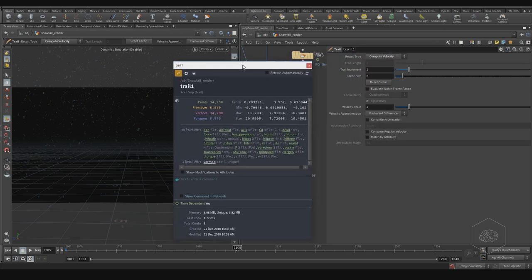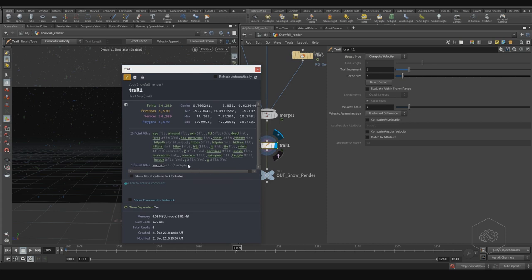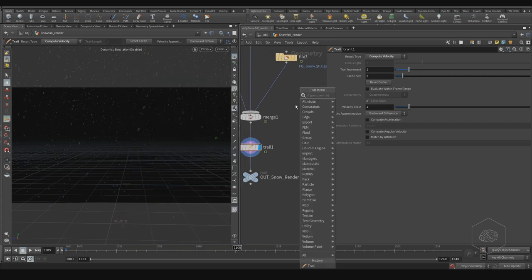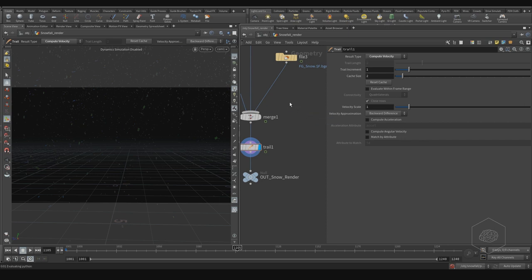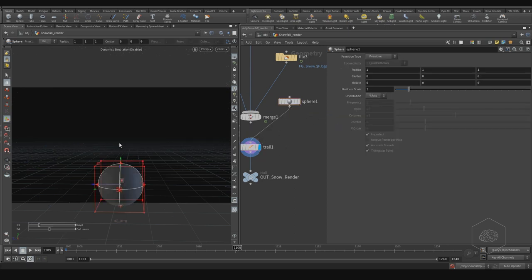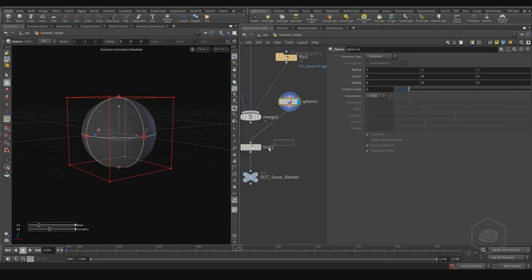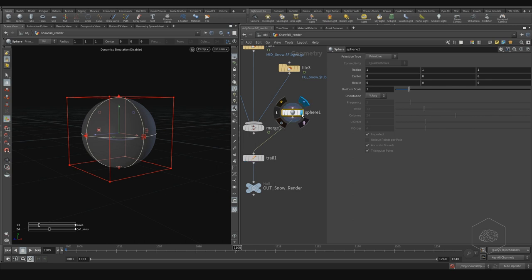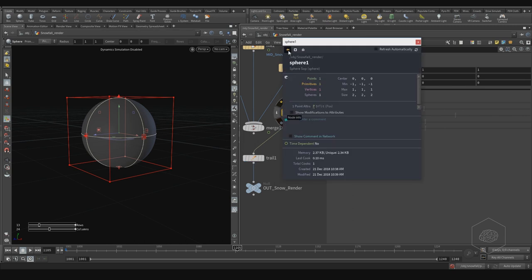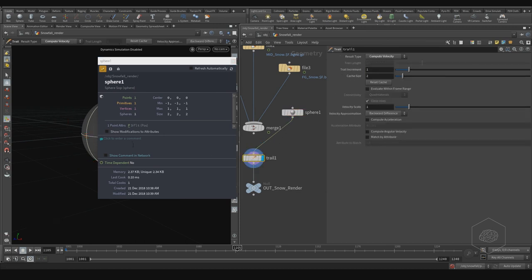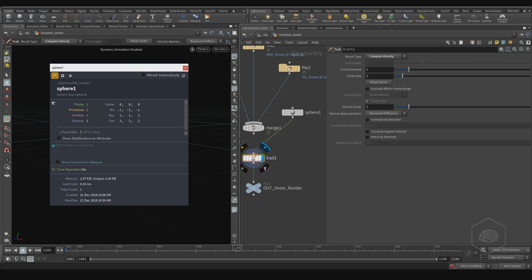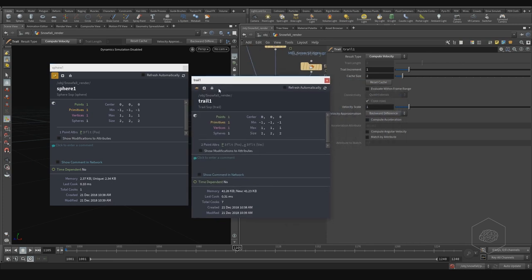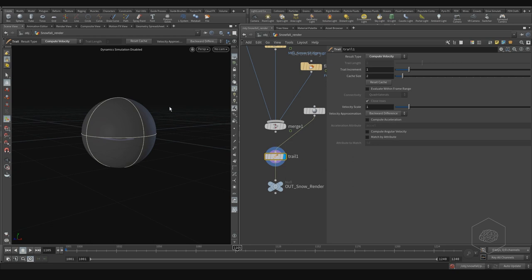You can also pin that. We have the velocity active. Maybe we can see — you can create a sphere, for example. With the sphere it's more clear to see that. We have the sphere here, we have our trails, and if I go here, my sphere has only position. If I go here with compute velocity and refresh my information — I have my velocity. This is very important because without velocity we cannot create motion blur.